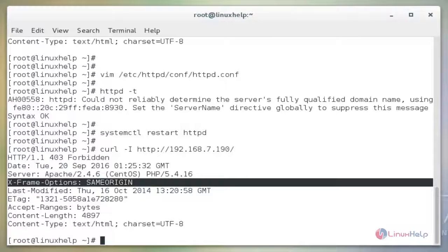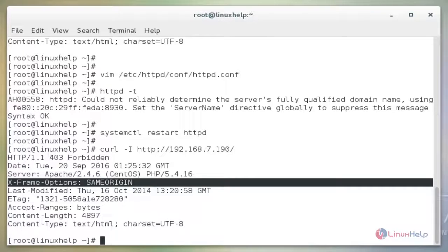Next, we see the steps to prevent our server from slow loris DOS attack. There are several parameters to prevent your server from slow loris DOS attack. We need to edit the Apache configuration file to add the QoS module. Now open the configuration file of Apache.